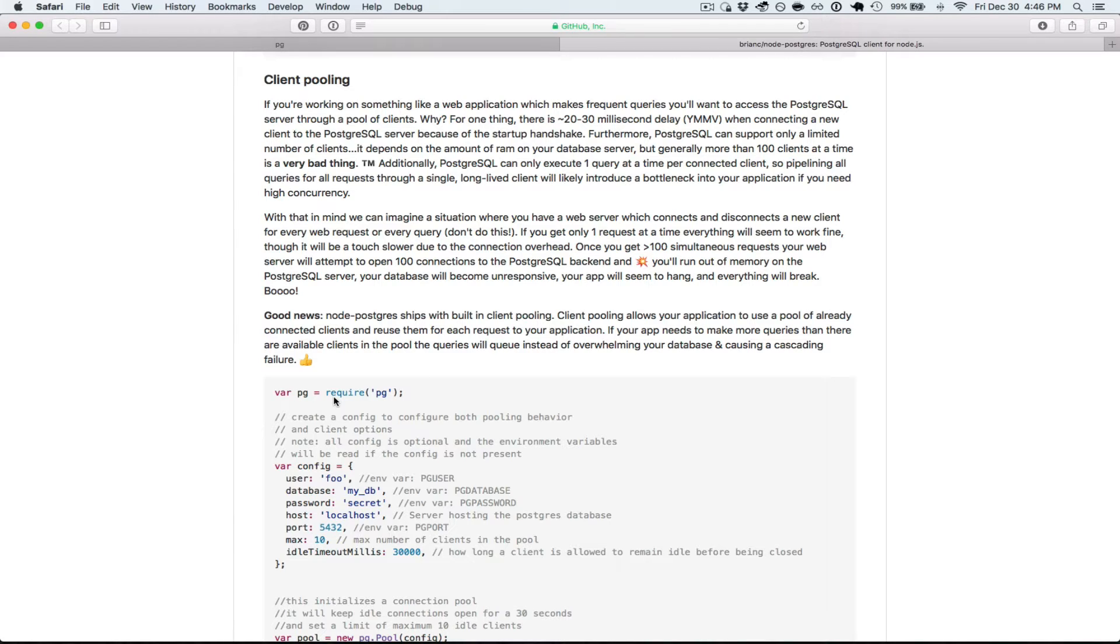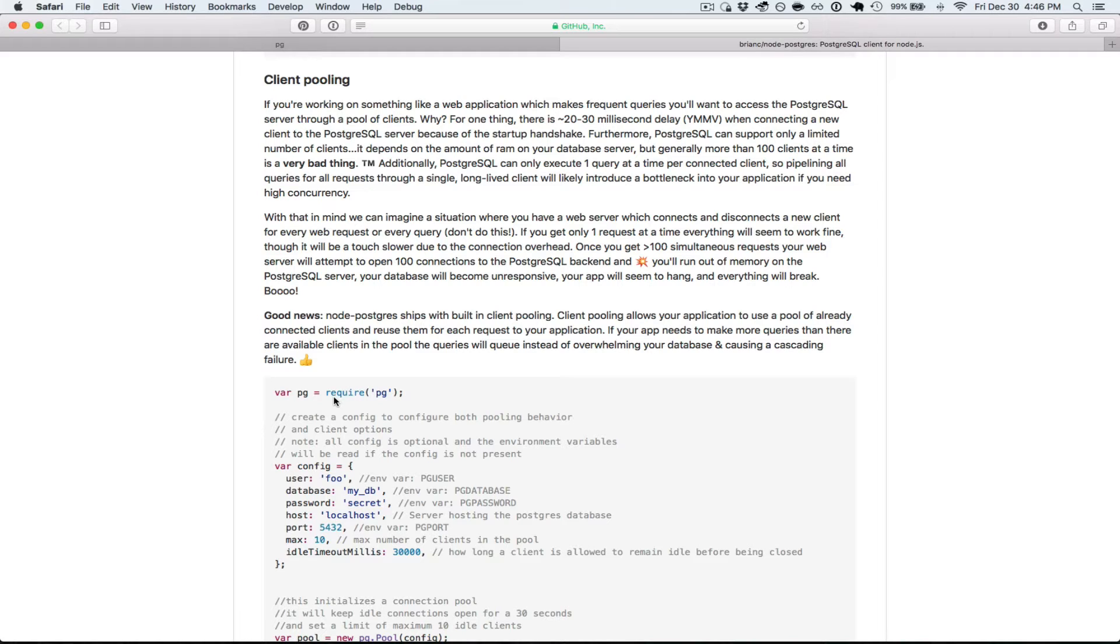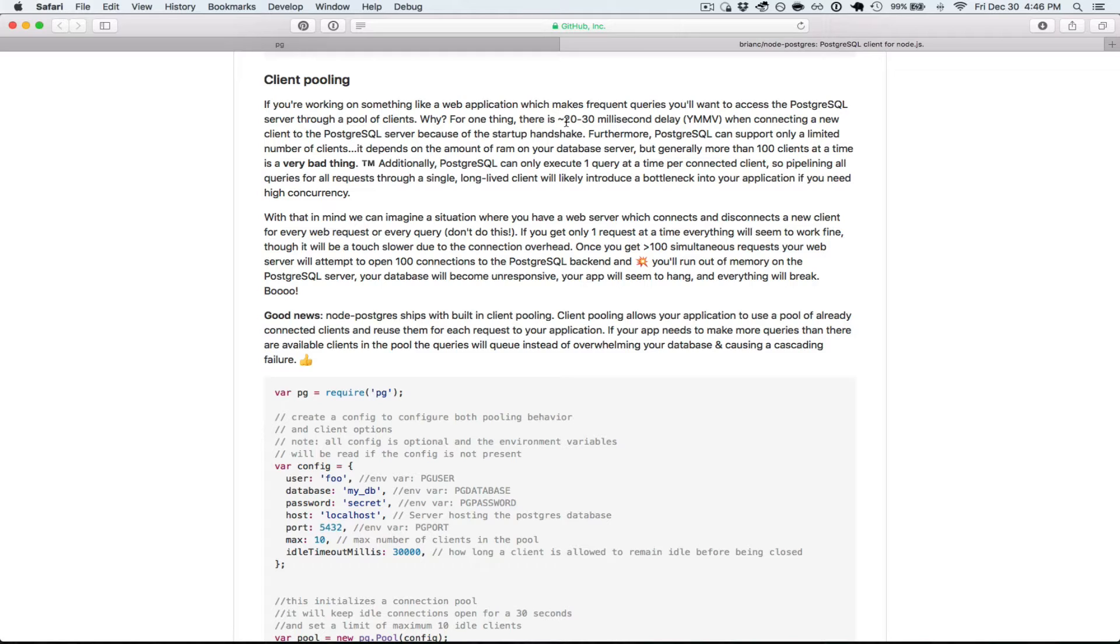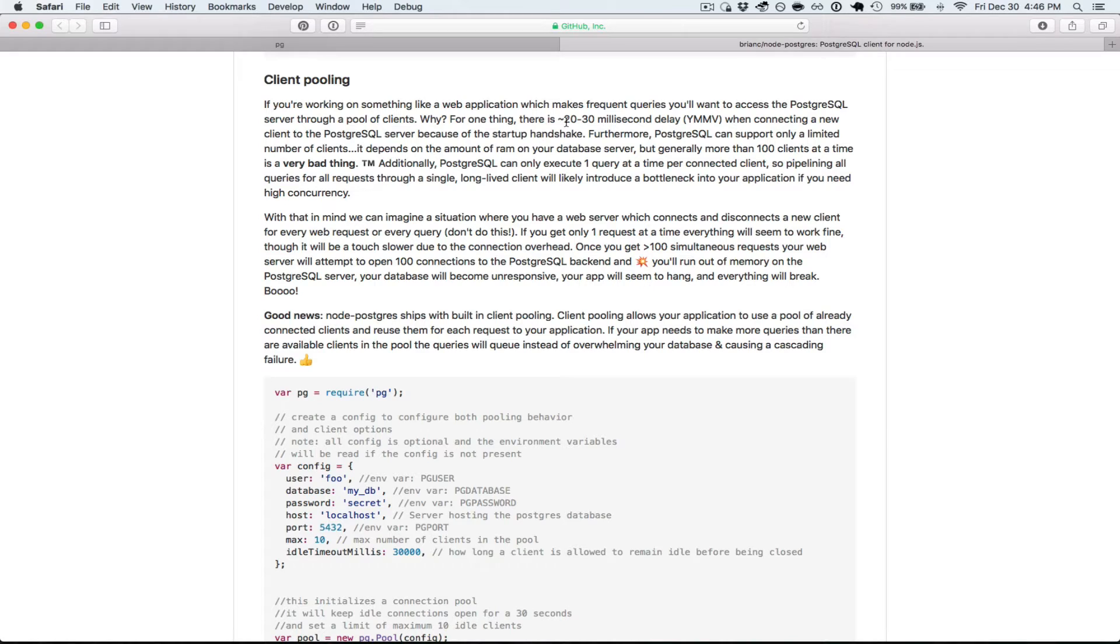Pooling is important because it saves you time and allows you to do work faster. So you can do more queries per second. You can have active connections to the database rather than initializing a new connection each time. They note here that it takes about 20 to 30 milliseconds to make a new connection because there's a handshake process.